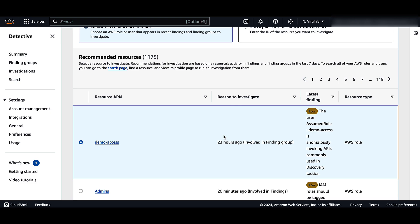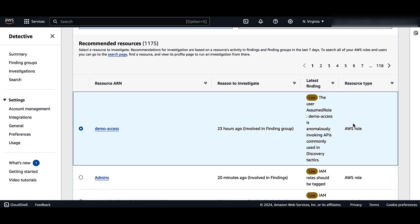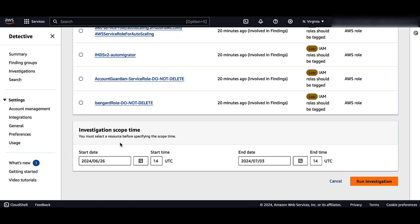The table also shows the Reason to Investigate, which displays the key reasons to investigate the resource; Latest Findings, which are prioritized on top of the list; and Resource Type, which identifies the type of resource, for example an AWS user or AWS role. In the investigation scope time section, choose the scope time to assess the selected resource activity. You can select a start date and time and end date and time in UTC format — the scope time window can be between a minimum of 3 hours and a maximum of 30 days. Then click Run Investigation.